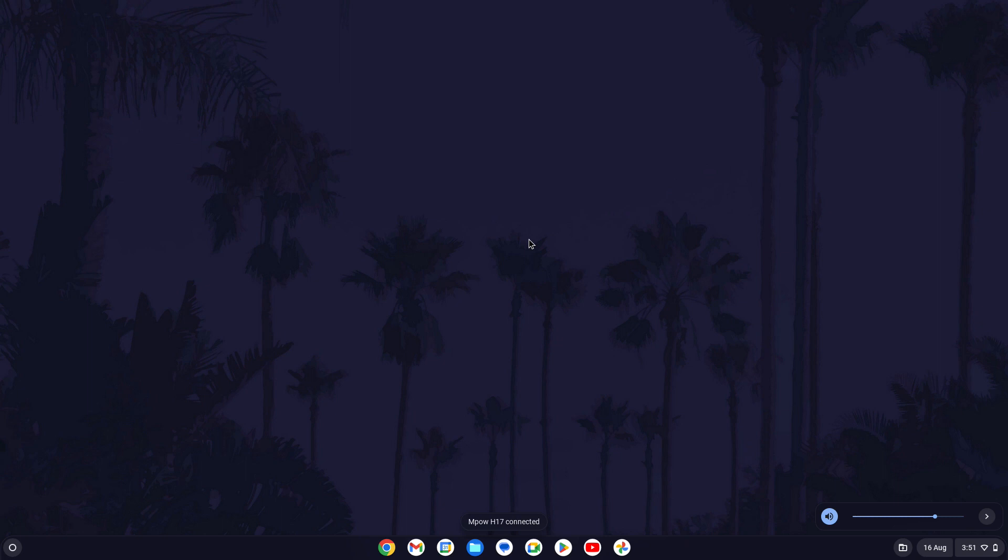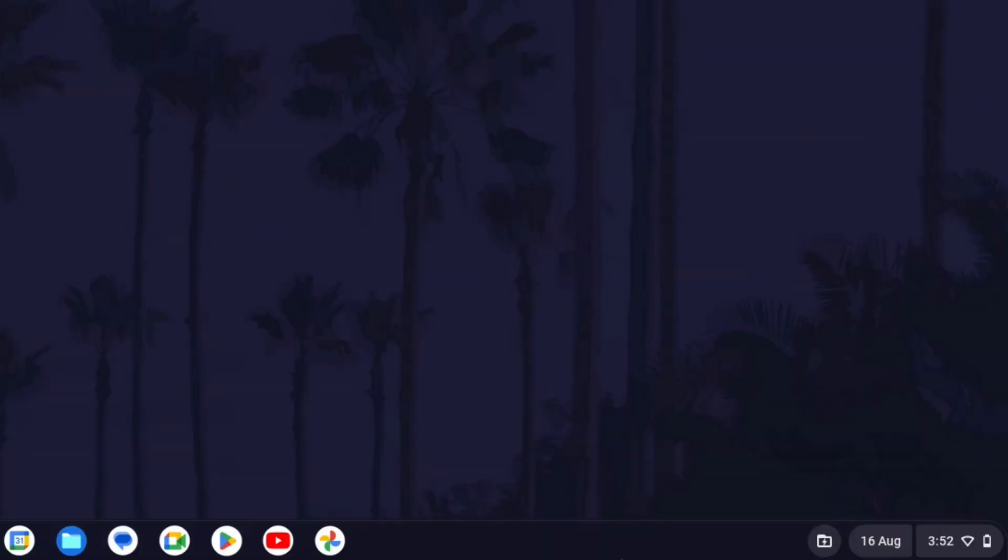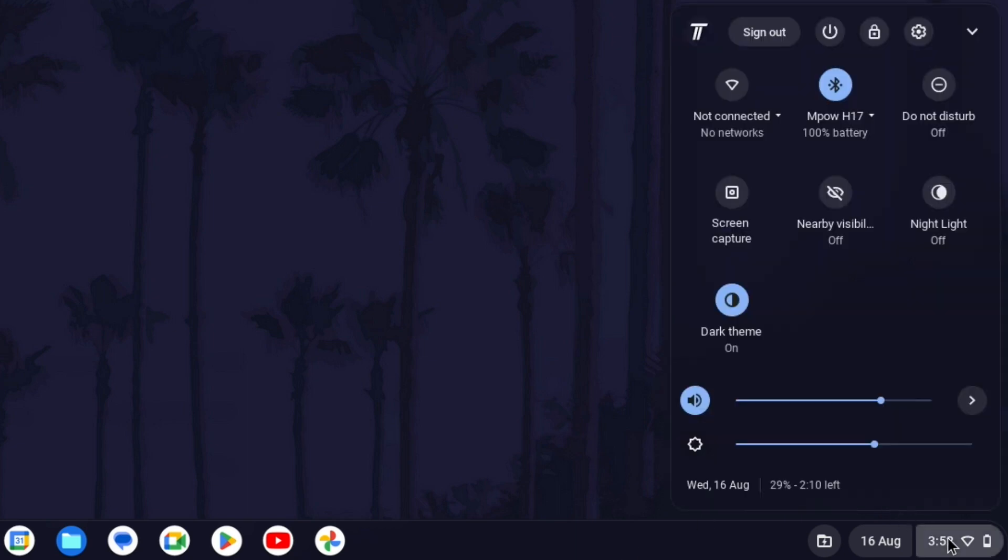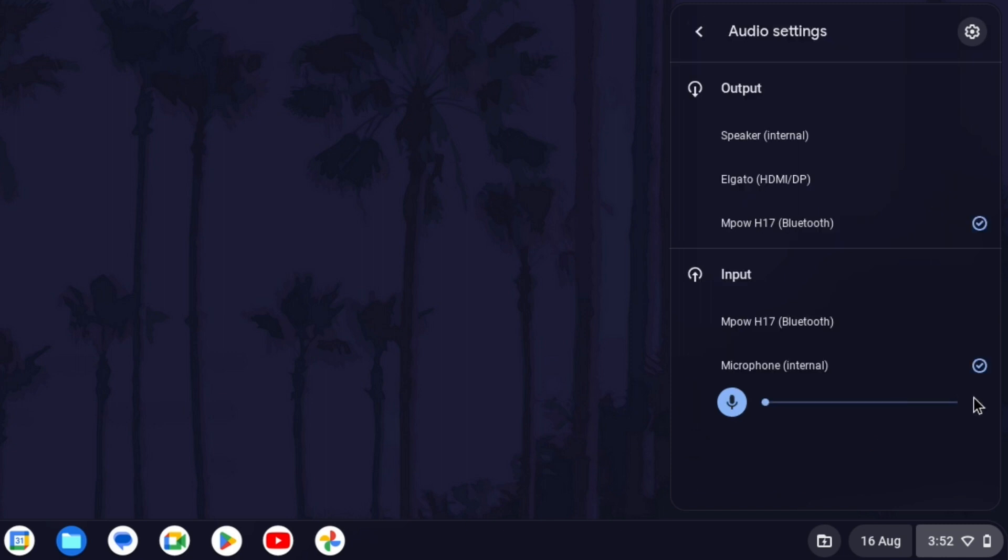Hopefully your headphones are connected so we can now check that your device is being detected. To do this, click on the time icon in the bottom right and look for the volume slider. Next to it there should be a small arrow. Click on this and then look in the output section for the connected devices. This should be the top section above the input one.